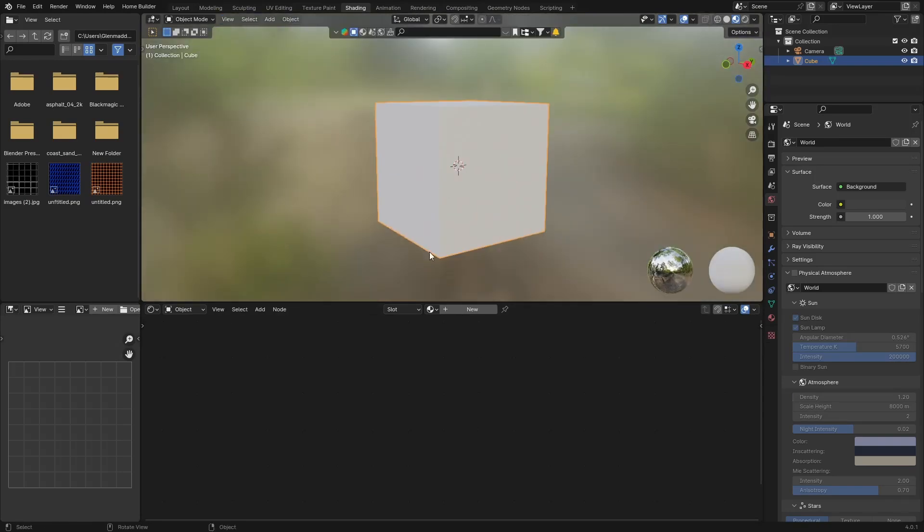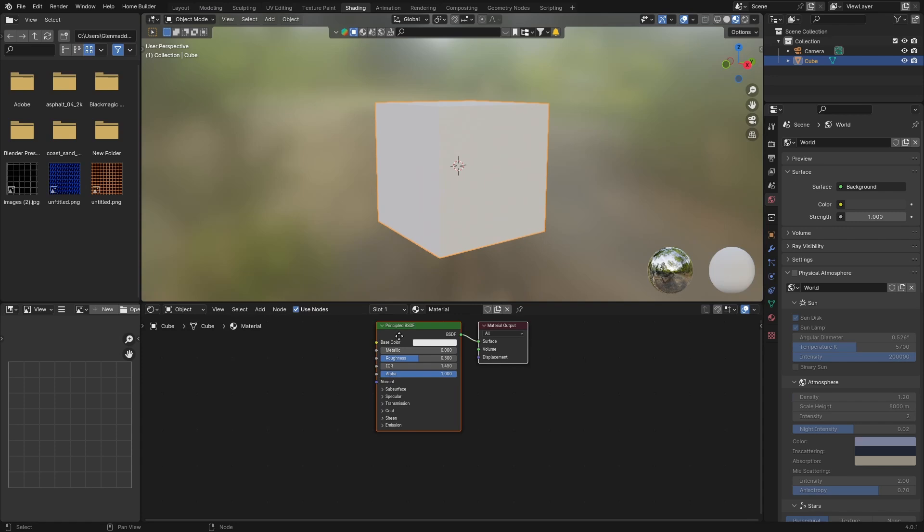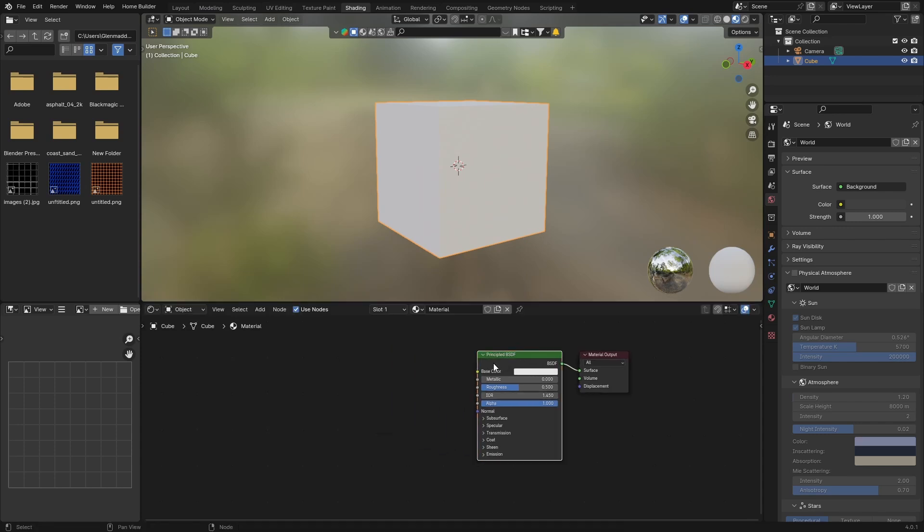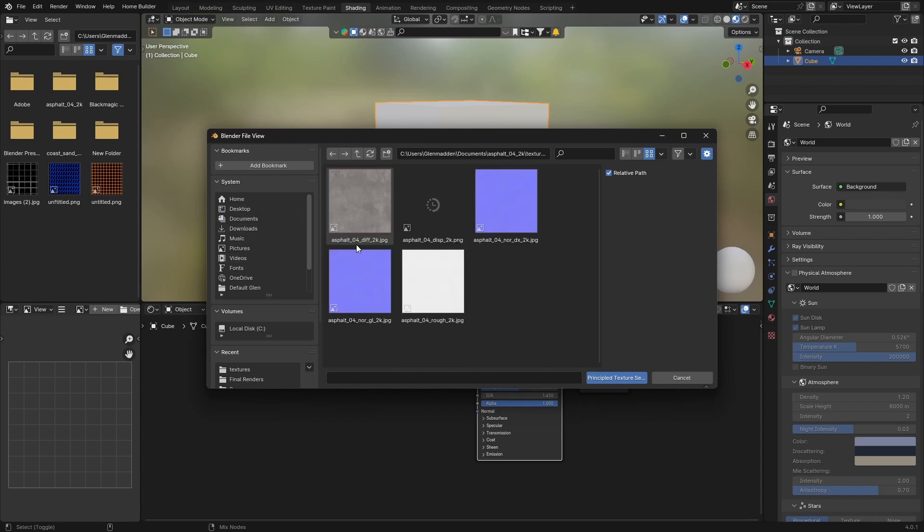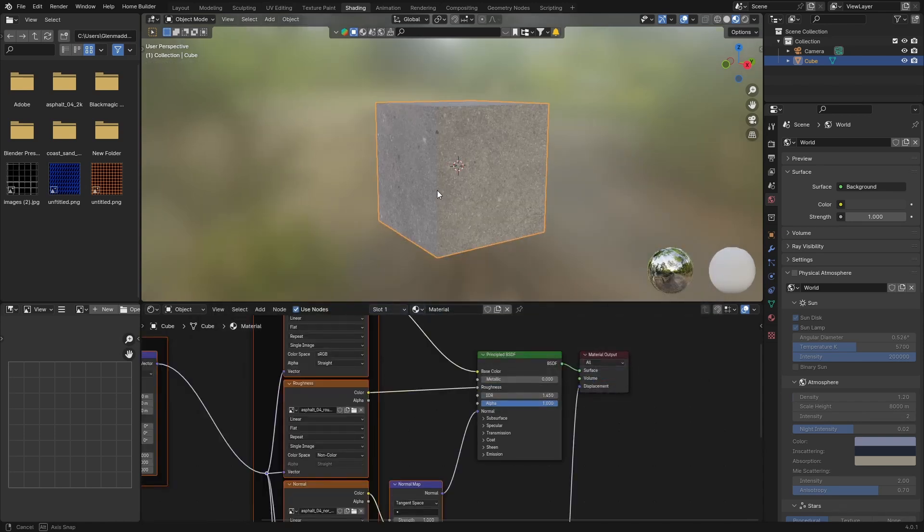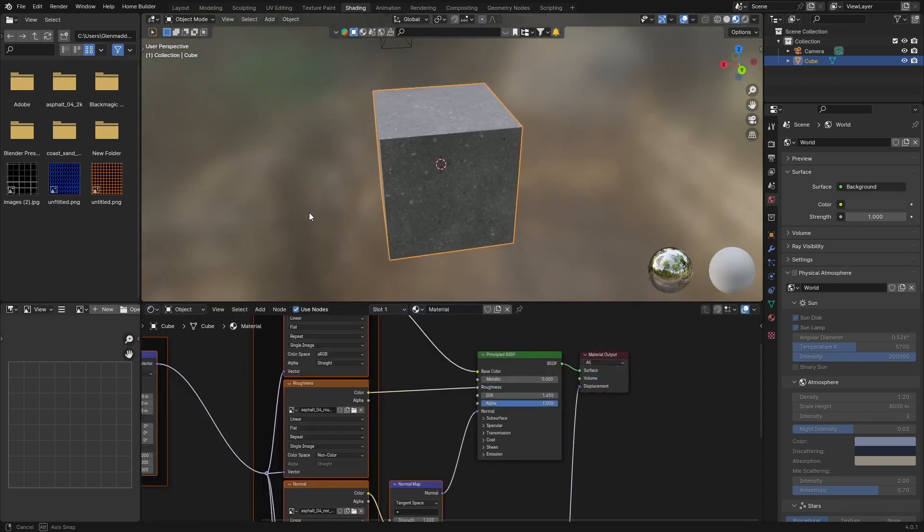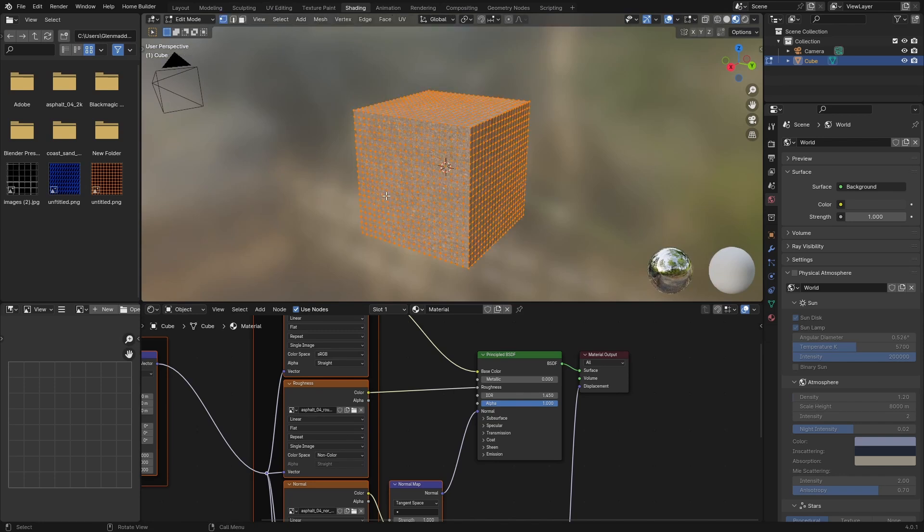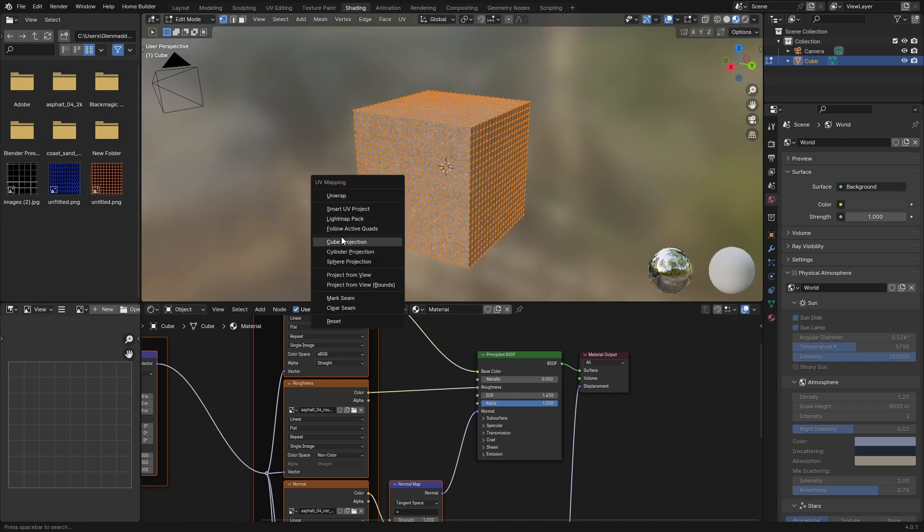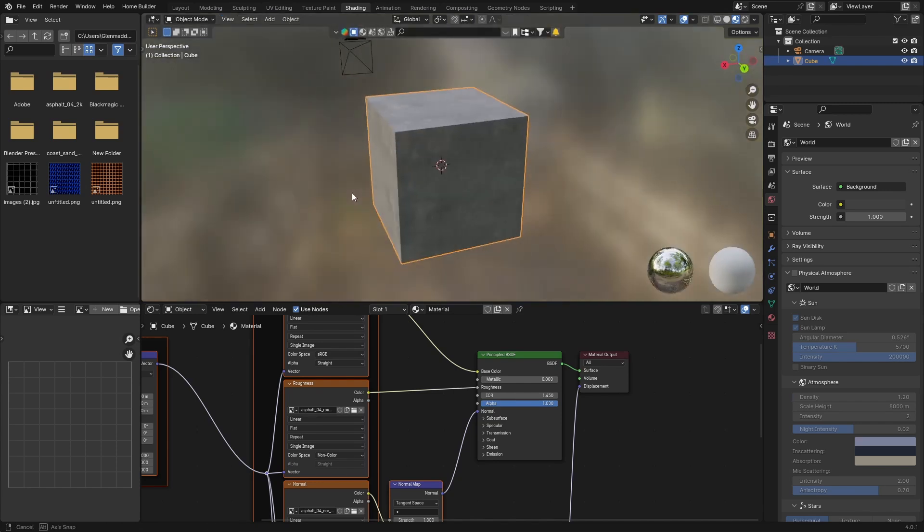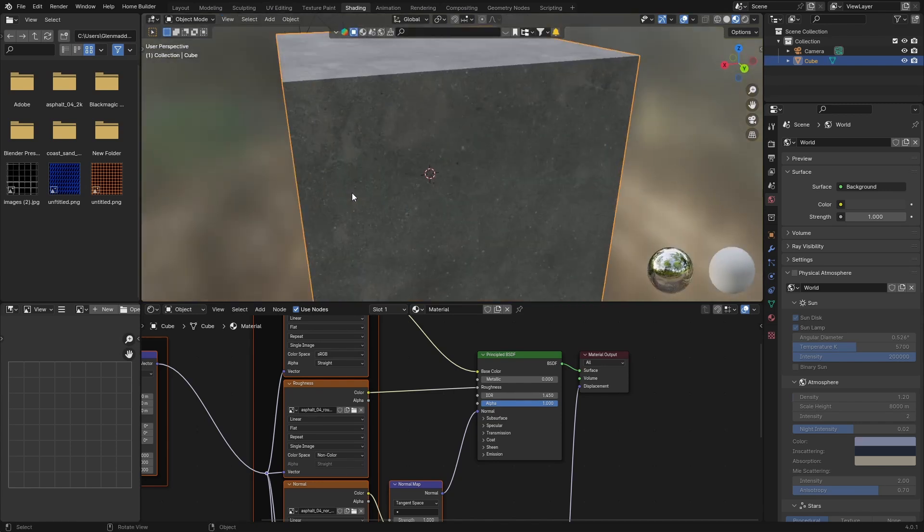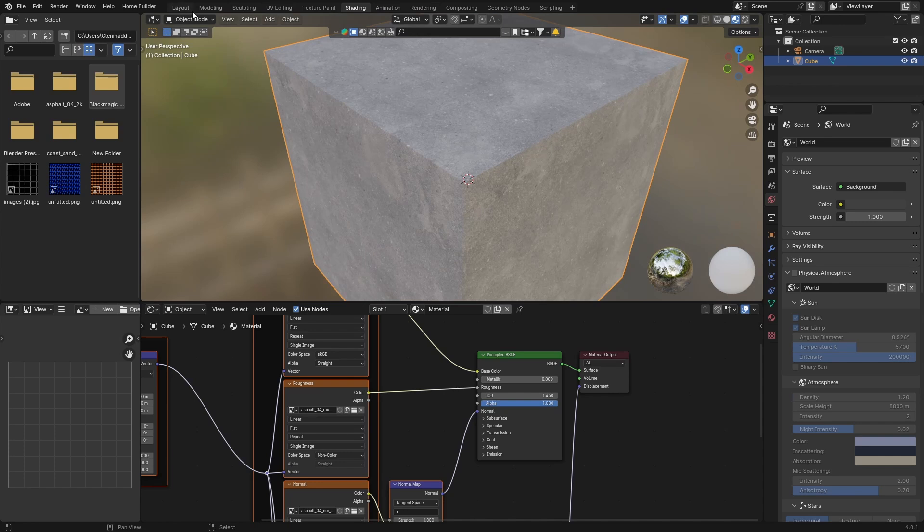Then what I'm going to do is click here, go to Shading, and zoom in. Hit New, and then click on the Principled BSDF, hit Ctrl-Shift-T, and go to where you downloaded your material. Just drag over it, click there, and it brings it in. Then what you want to do is go to Tab and hit U and just hit Cube Projection. Look how nice it looks.